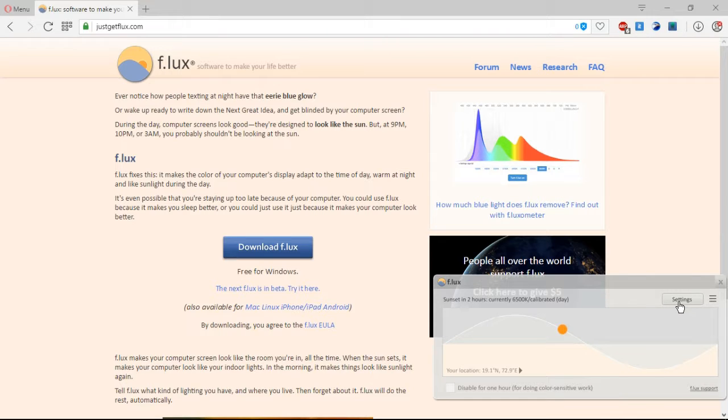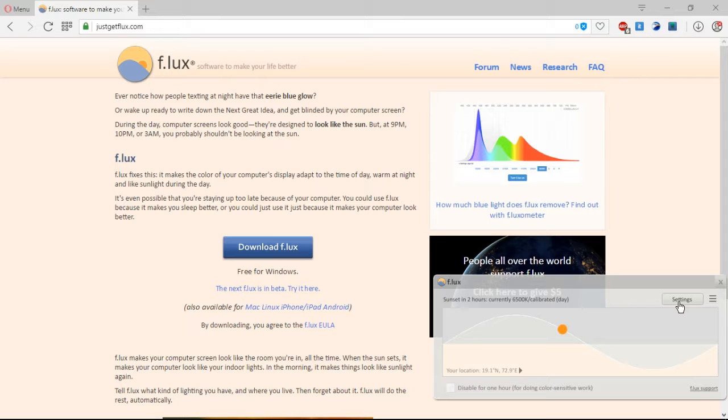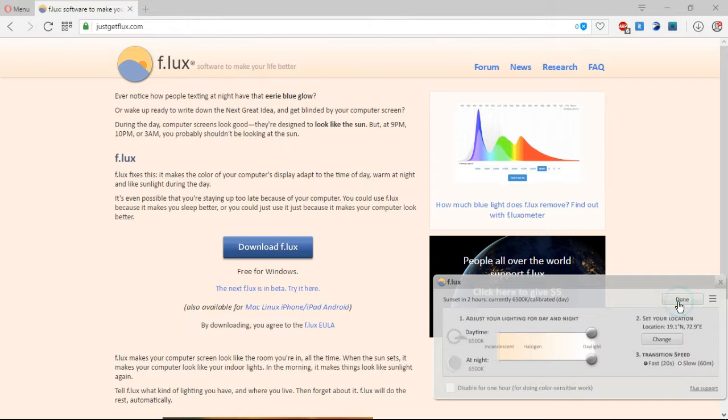What it does when you select a location, it takes sunset data from the web for your location and changes your screen brightness after sunset. That is when sunset occurs on your place, it will automatically change your screen brightness from this point to this point.